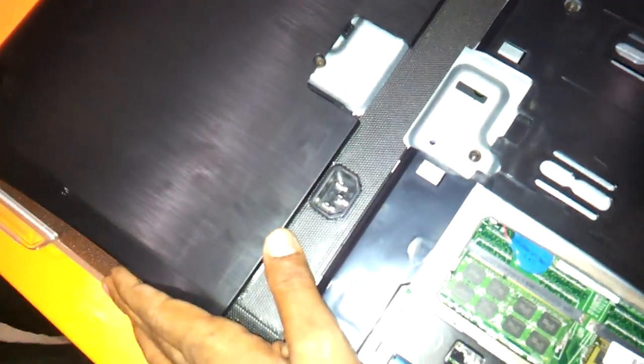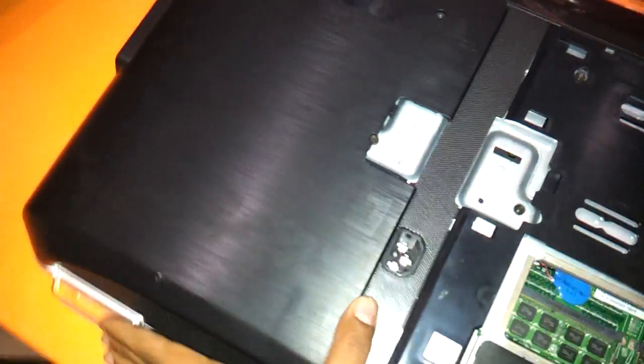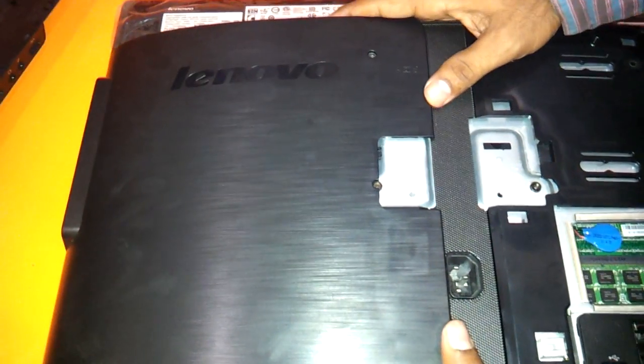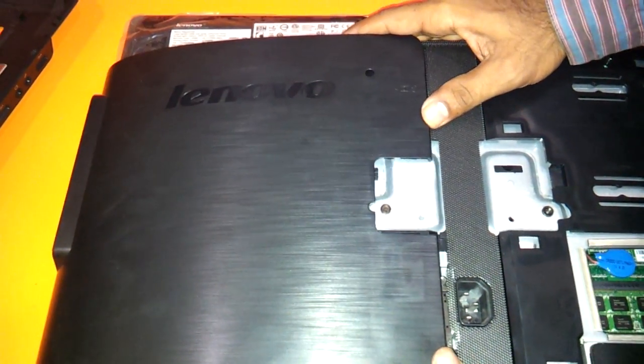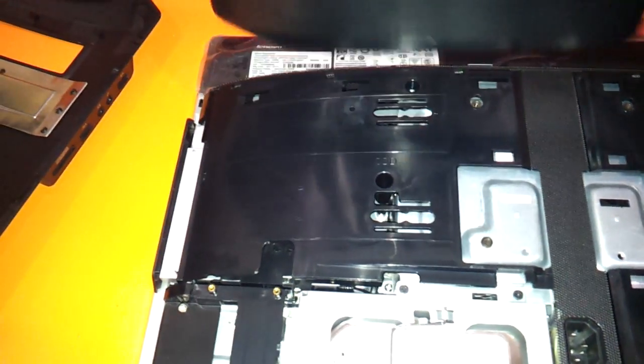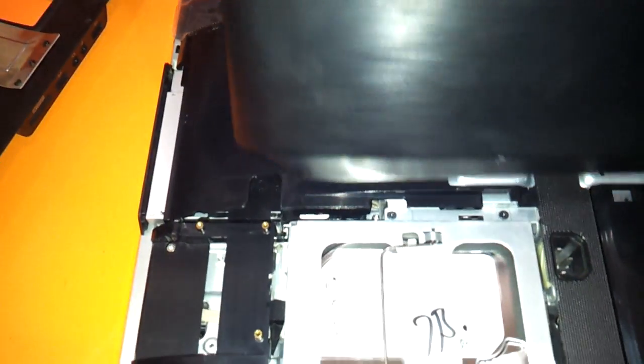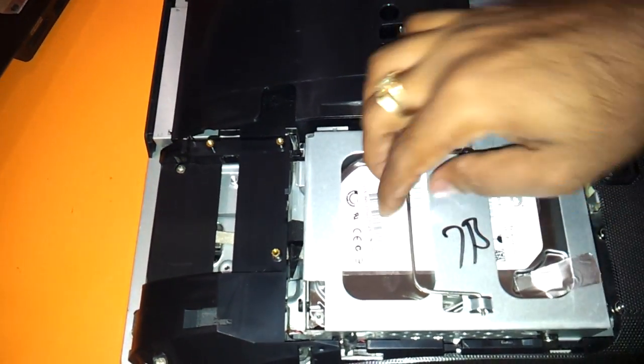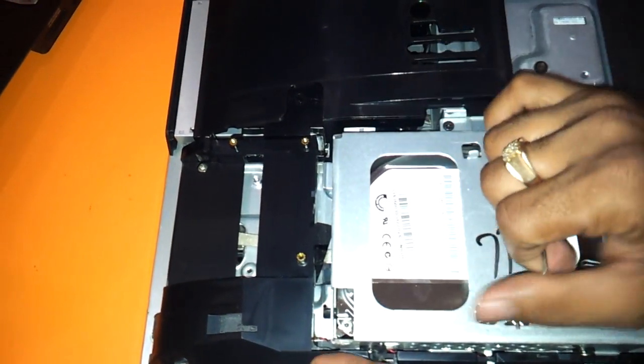Now we will also show you how to upgrade the hard drive of this thing. On the left side, you can just use both your hands and change the hard drive. If you want, you can just change the hard drive.